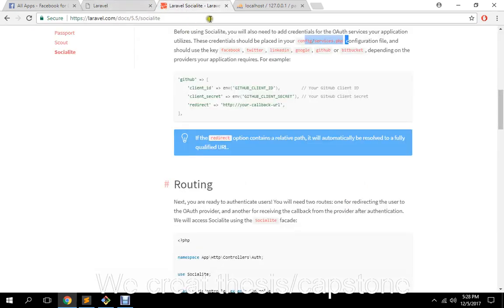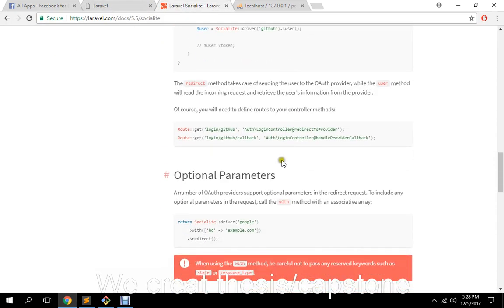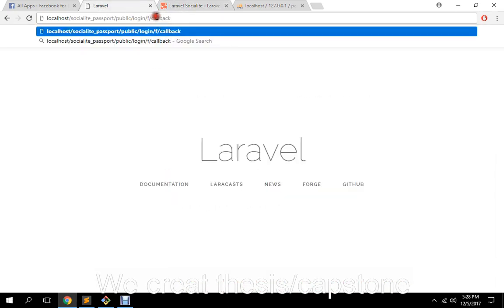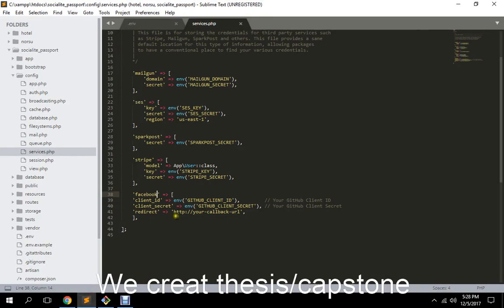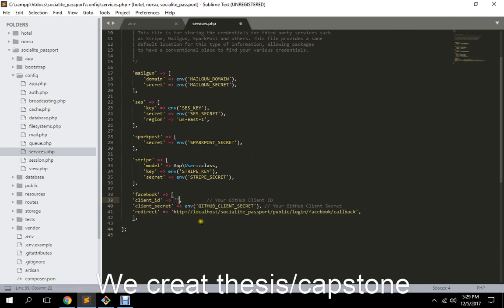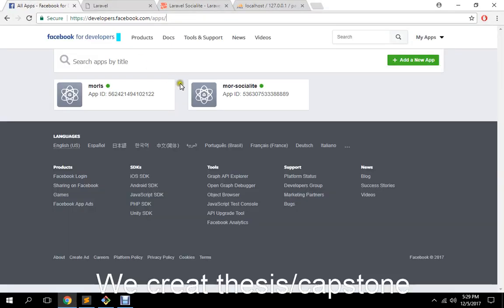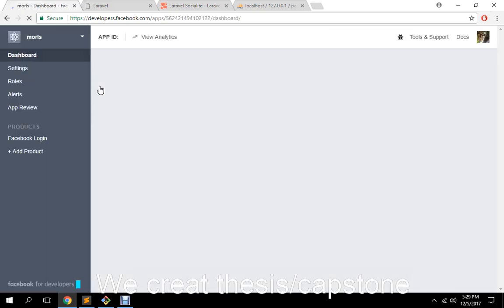Let me check the routes first. We just need to change GitHub to Facebook here — this will be the route, meaning the callback URL. Then here our client ID we will be changing that according to our Facebook developer client ID and secret ID, so let me get rid of this comment.